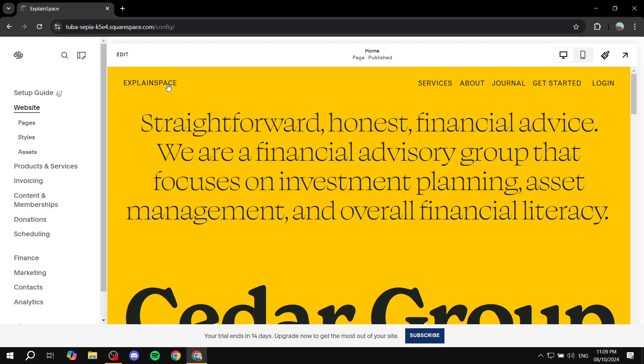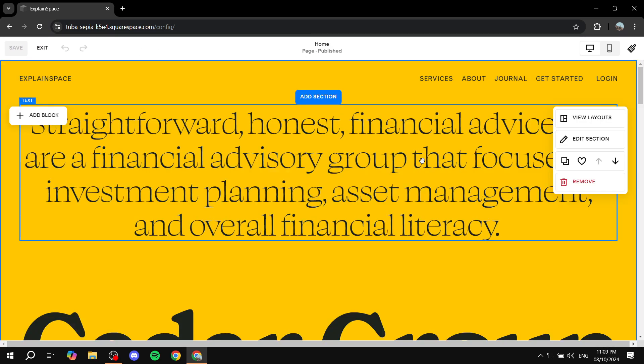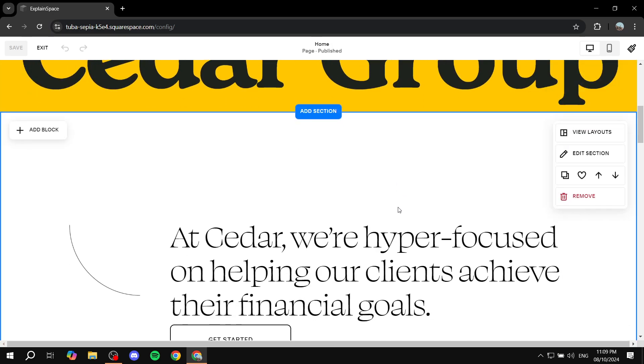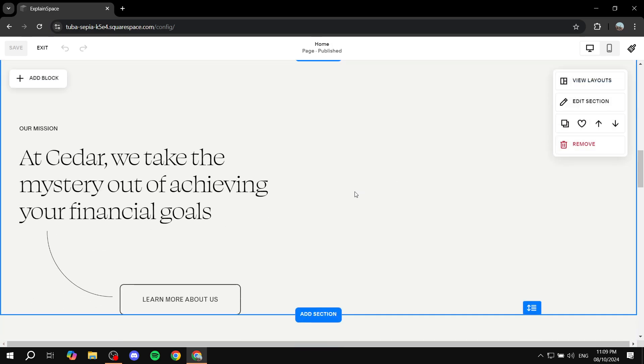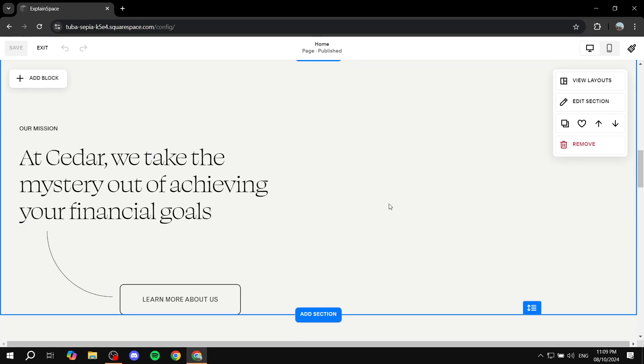So first you will need to go ahead and click on edit on your Squarespace. And then you want to locate the section that you want to jump to, so not the section that you want to add the button to, but the one that you actually want to jump to. So I'm going to scroll down and let's say I want to jump to this section.